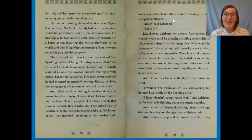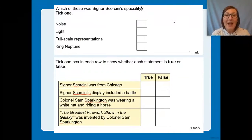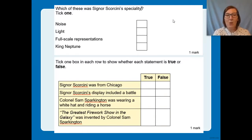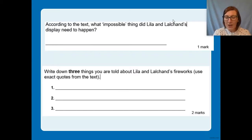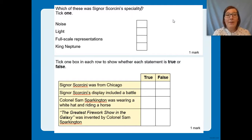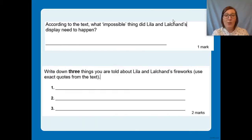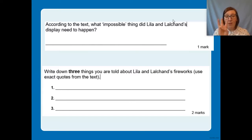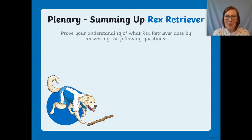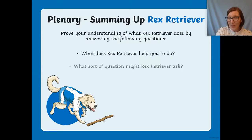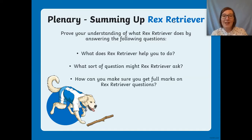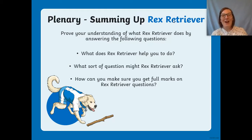Now you are going to have a go at reading this part of the text — it's on your worksheet already — and then you're going to answer the questions. You have four questions to answer: a tick one, a true or false, find something, and write down three exact quotes. Pause the video now, go and have a go at that, and come back when you're finished.